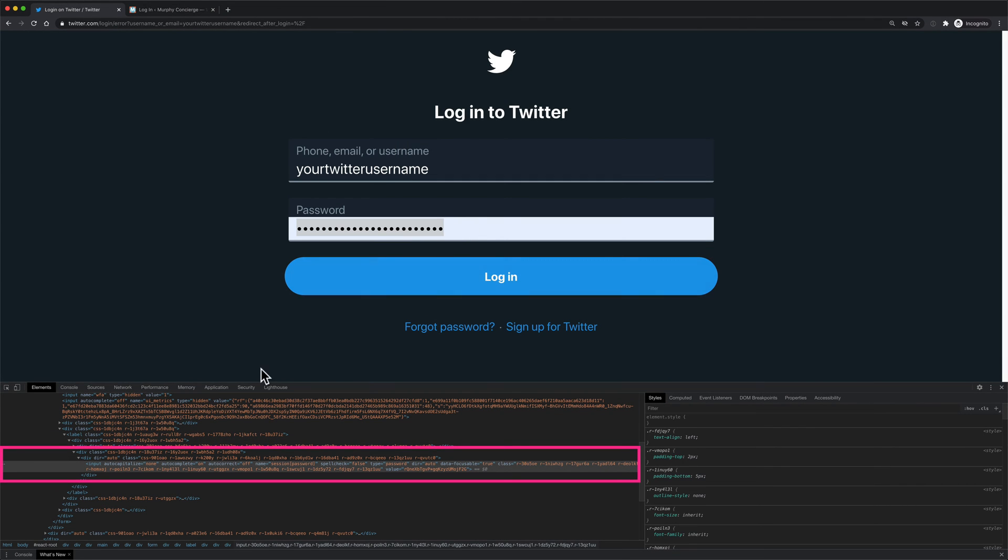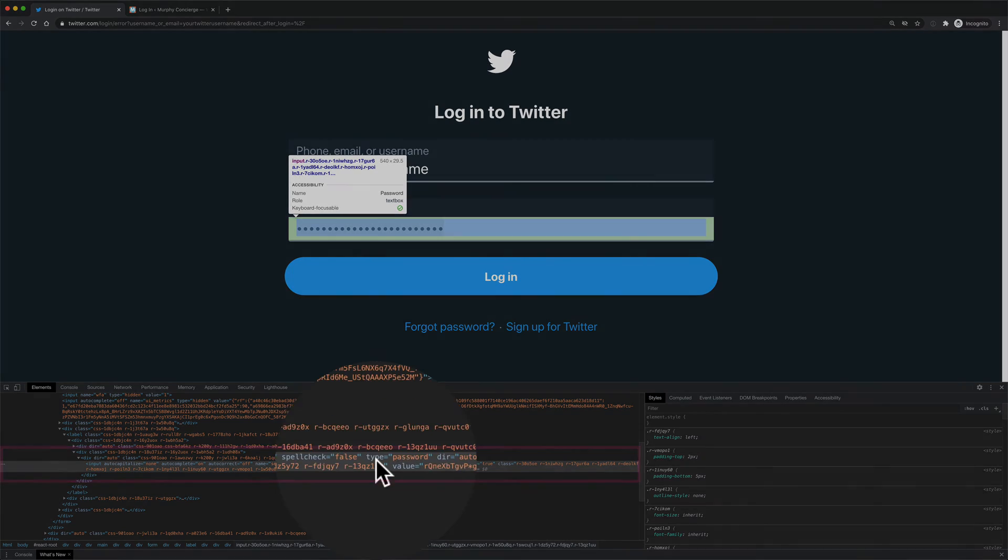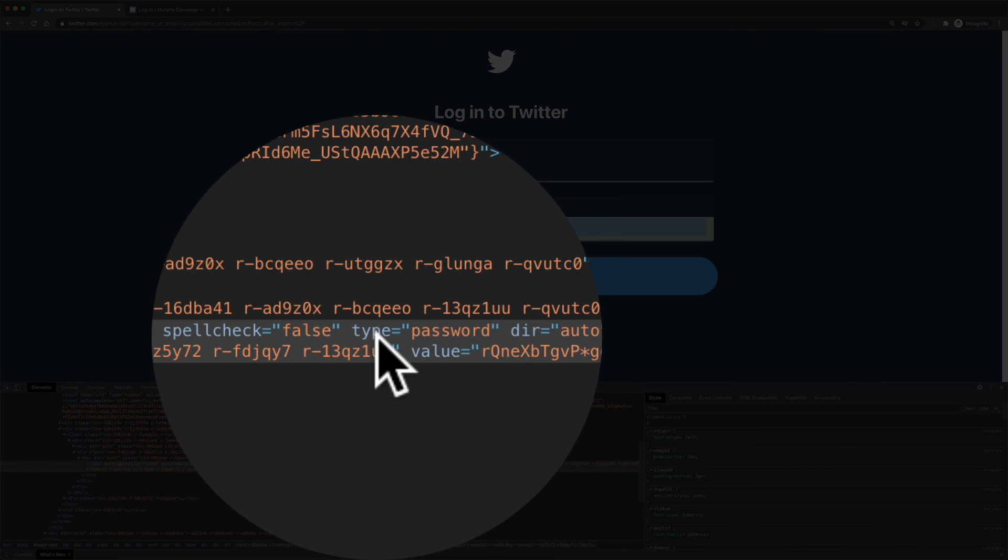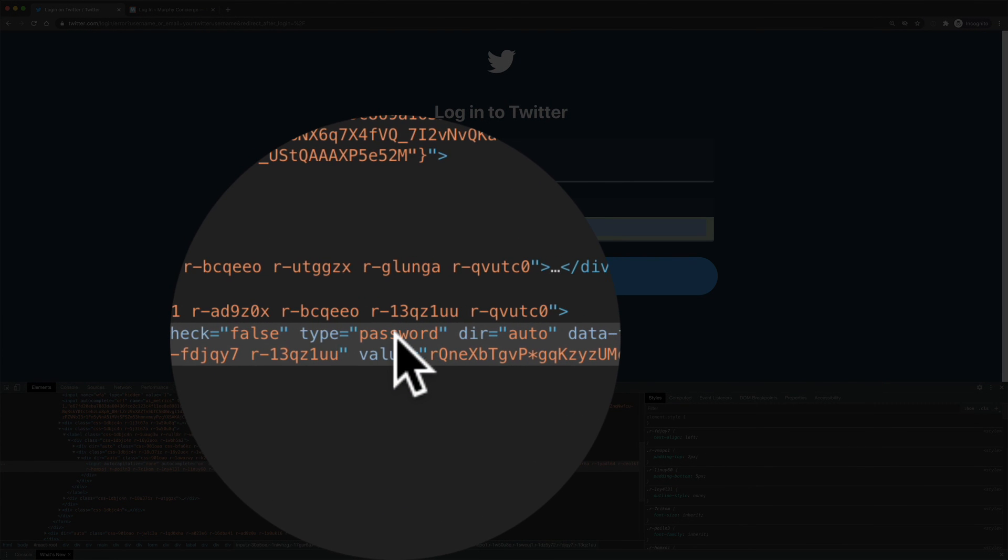Because we clicked in the password field, you'll see the sections already highlighted here. And what we're looking for is type equals password. I'm just gonna double click on the word password.